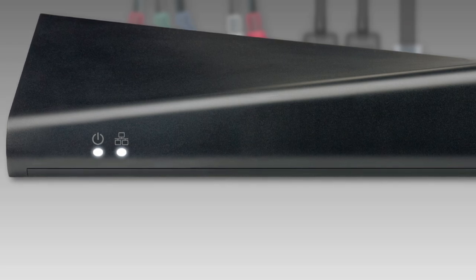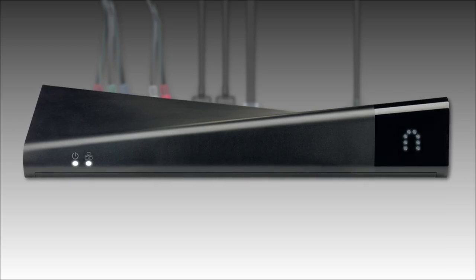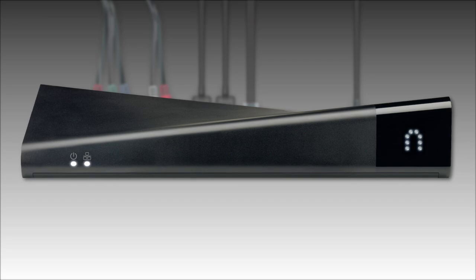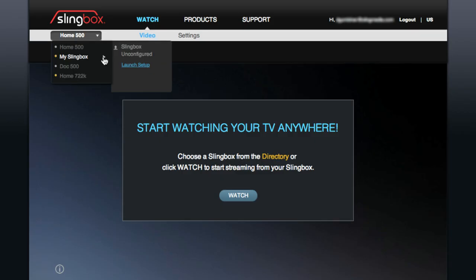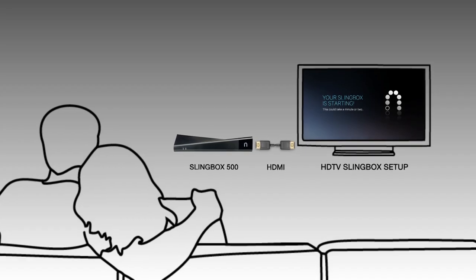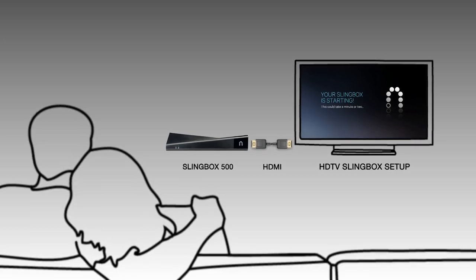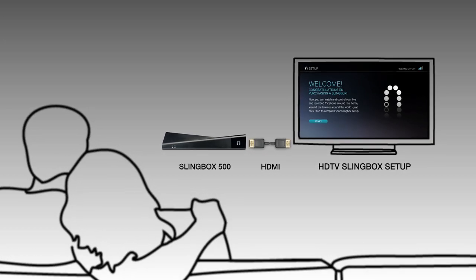Now, at this point, you'll see that the streaming light is pulsing. That just indicates that your Slingbox is unconfigured and is waiting for you to set it up via watch on slingbox.com, or if you have a Slingbox 500, via the setup process right on your TV.